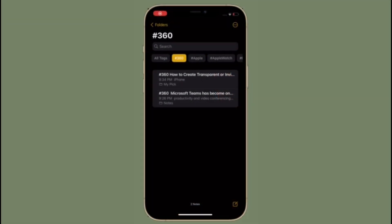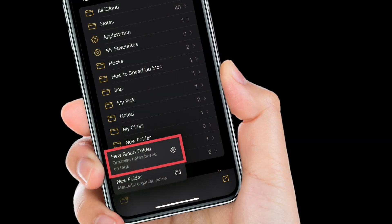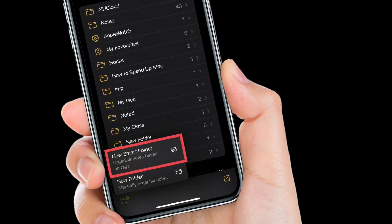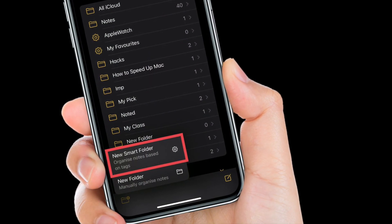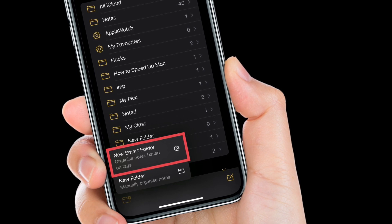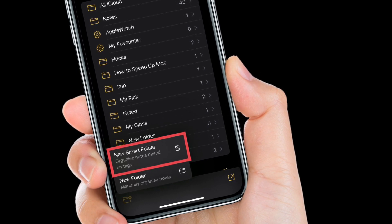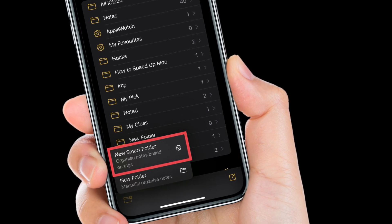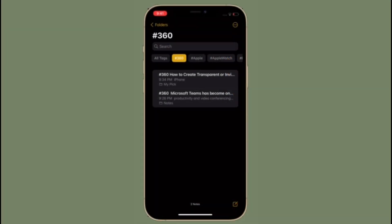From the main Notes app page, you also have a tweaked new folder button in the bottom left corner that includes the option of making a new smart folder based on the tags you select.